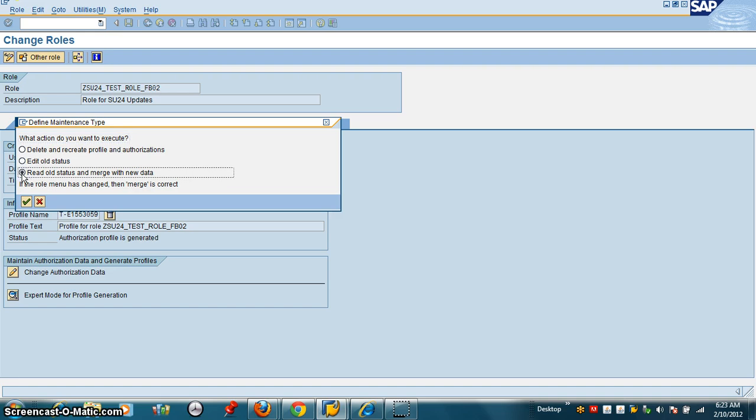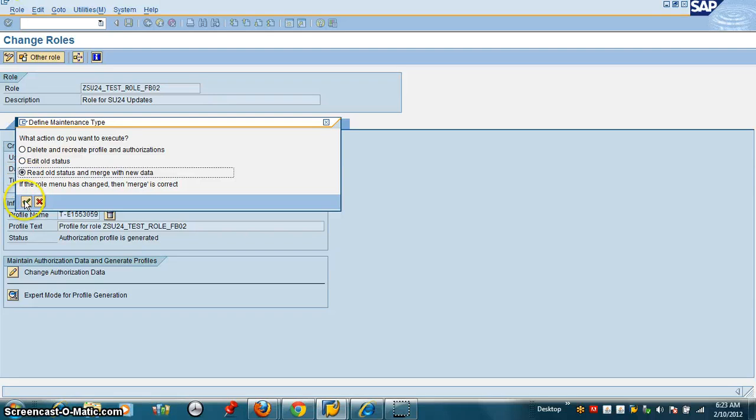What this is going to do is take whatever data you have in your role, then go and look at the changes made in AC24 and pull those changes also. Now I just execute.